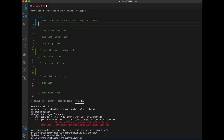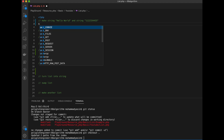Hey, welcome back to my channel. In here we're going to talk about algorithm — the beginner of algorithm using PHP. Without further ado, let's jump to the tutorial.